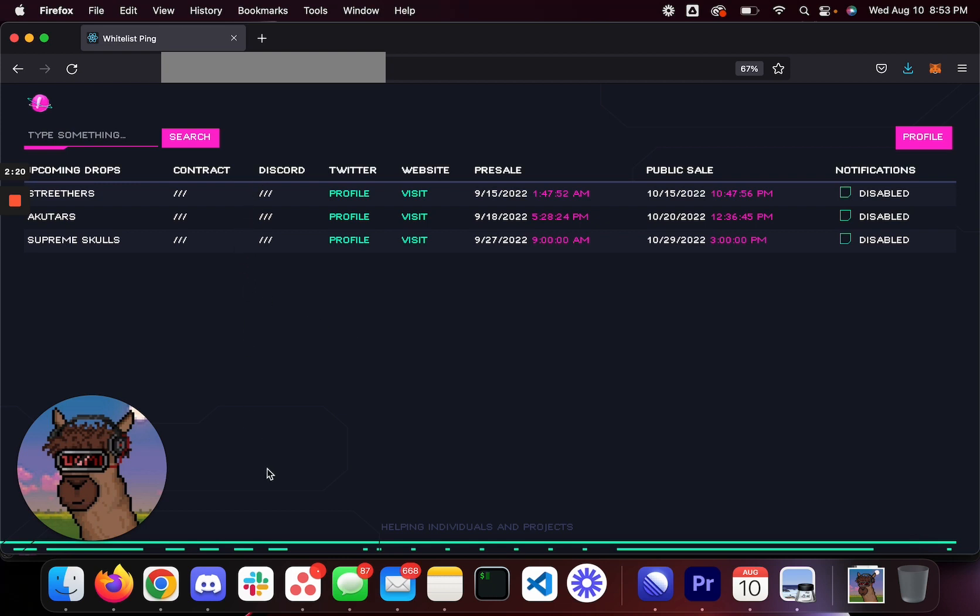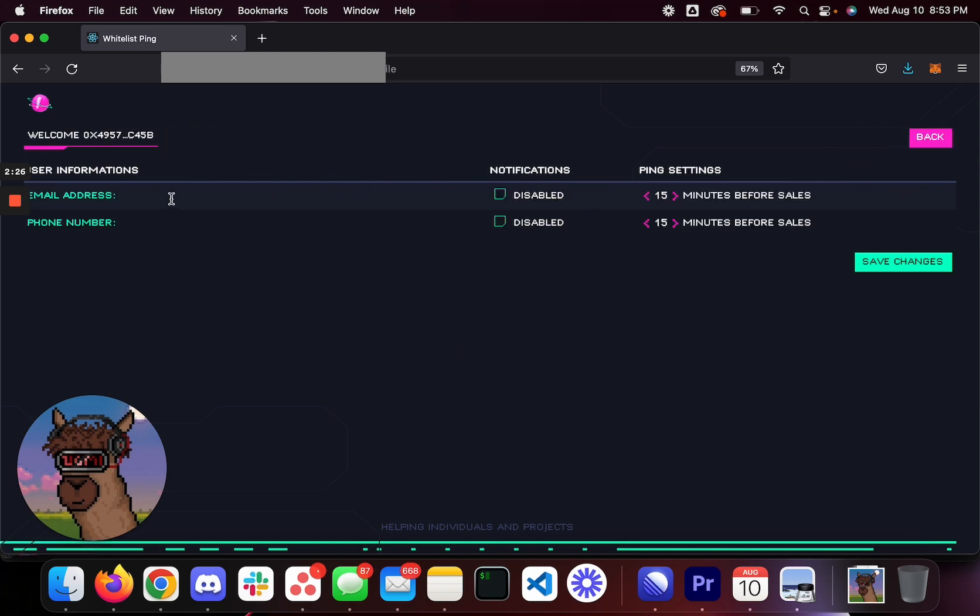Once you're in that dashboard, you're going to see this page right here. And basically, there's going to be a gigantic list of projects. And I will explain to you how I would use this platform. All you need to do is go to your profile right here. You go ahead and type in your email.